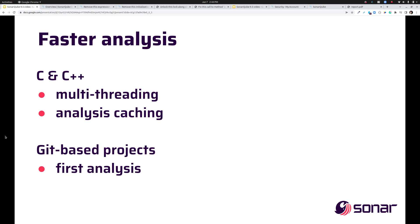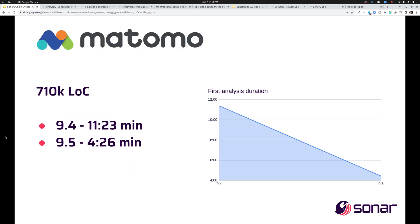And for users of all languages we've sped up the first analysis of Git based projects. As an example we analyzed the Matomo project on both SonarCube 9.4 and 9.5. Now this is a project with about seven hundred ten thousand lines of code. On 9.4 that first analysis took 11 minutes 23 seconds and on 9.5 it only took four minutes and 26 seconds. We did that by making the initial retrieval of blame data more efficient and what it did was give us about a 60 percent increase in analysis speed. That's something I think everyone can appreciate regardless of language.